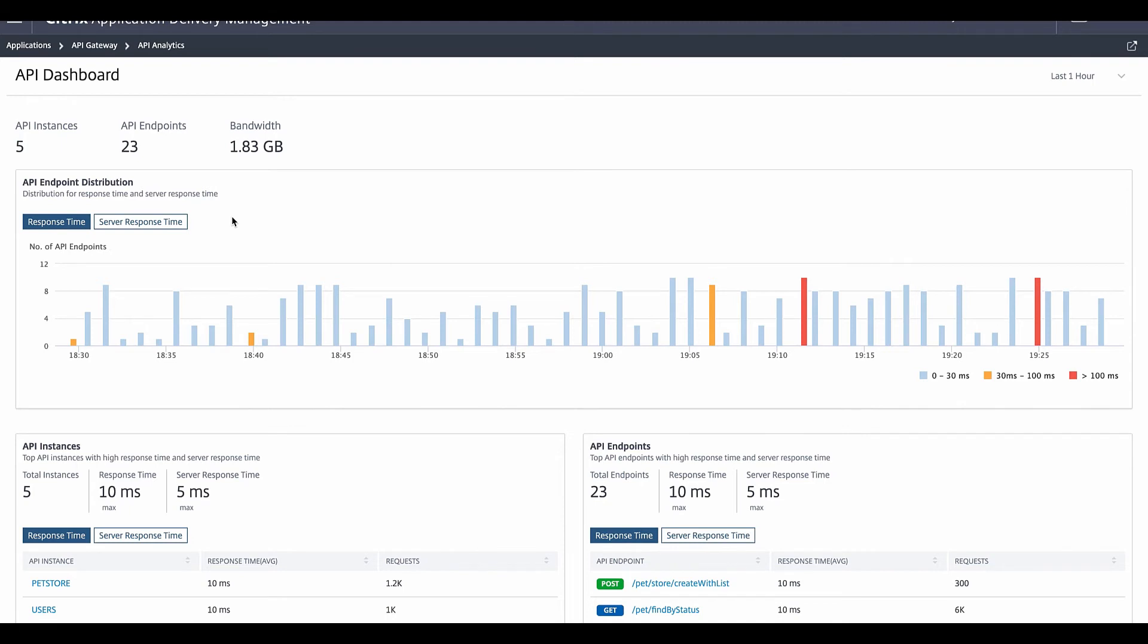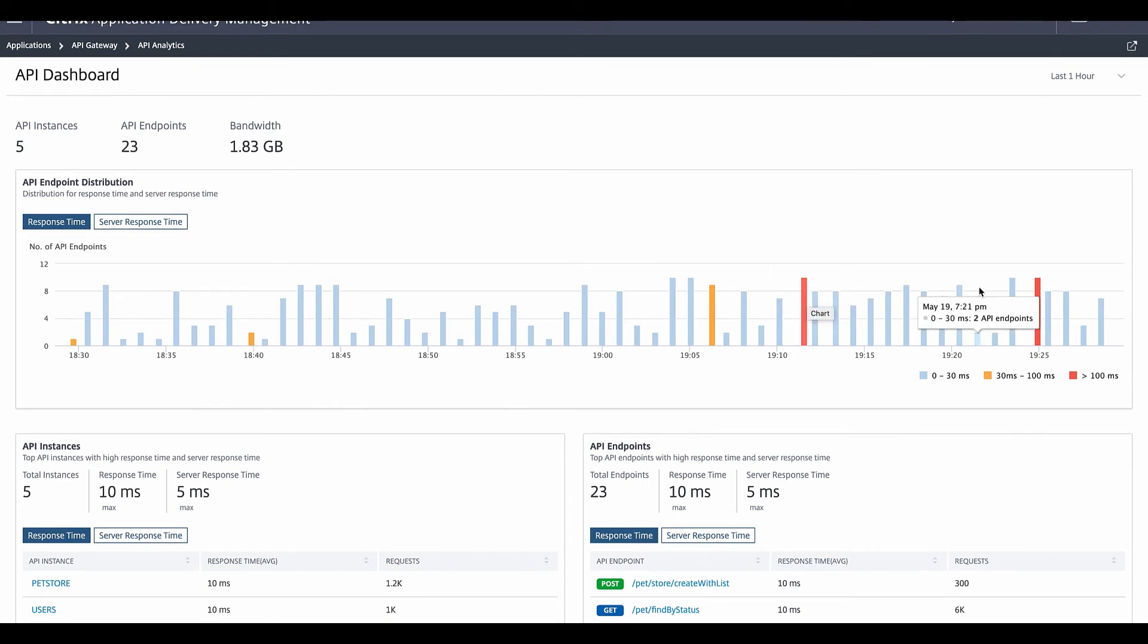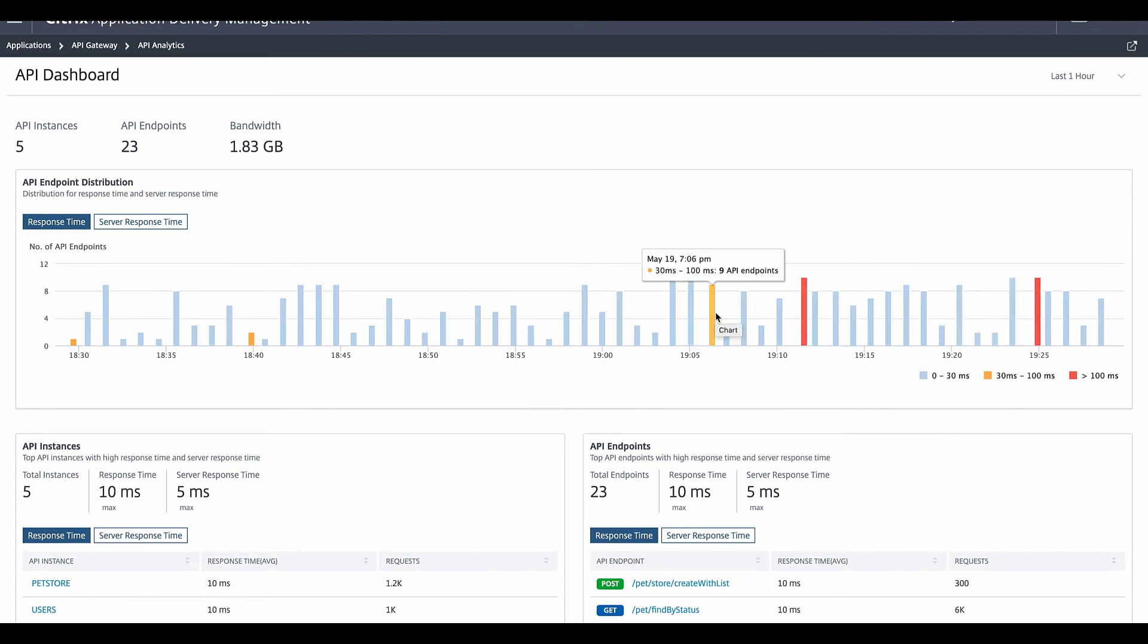Looking at the top API instances, we can sort them by overall response time or backend server response time, and here we can look at our top API endpoint performance, as well as with the same metrics. And we can also look at any authentication failures, as well as some of the other security metrics around authentication failures.